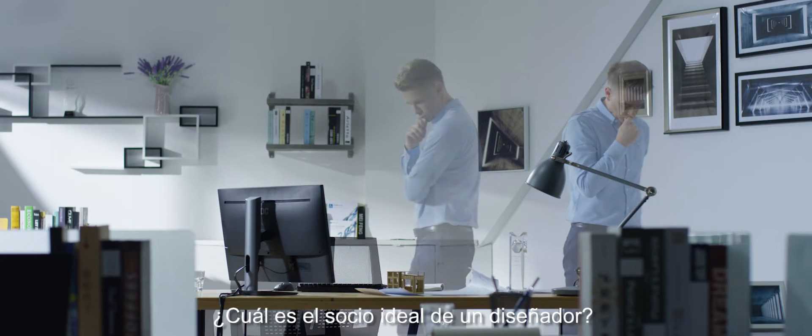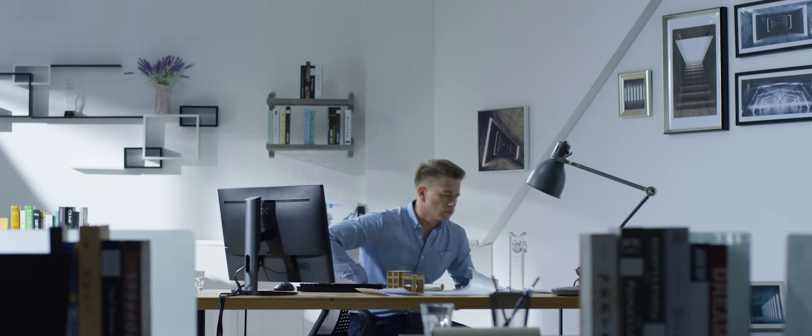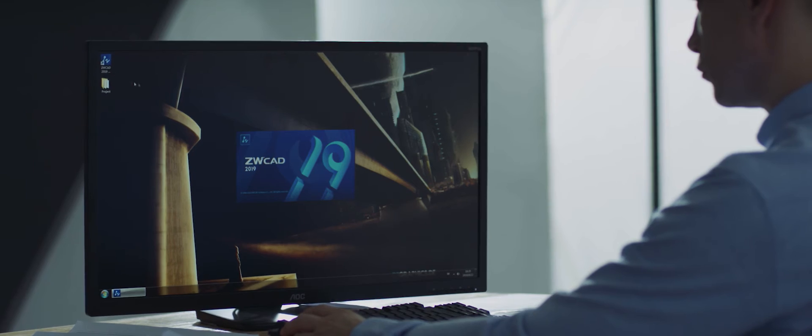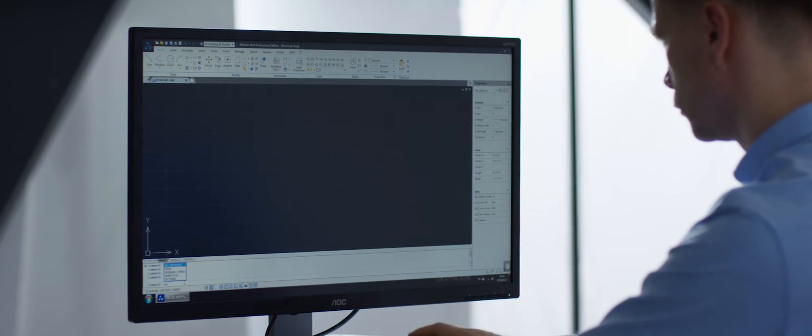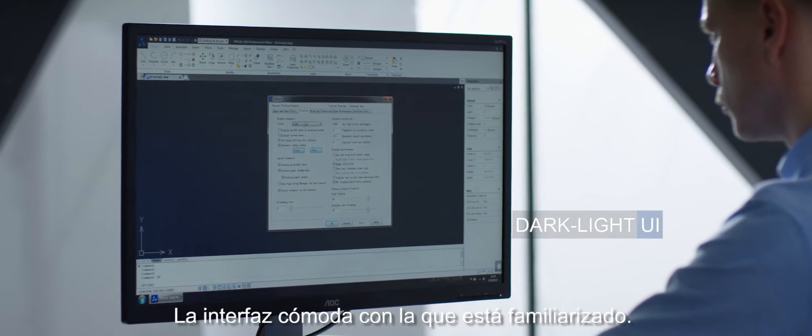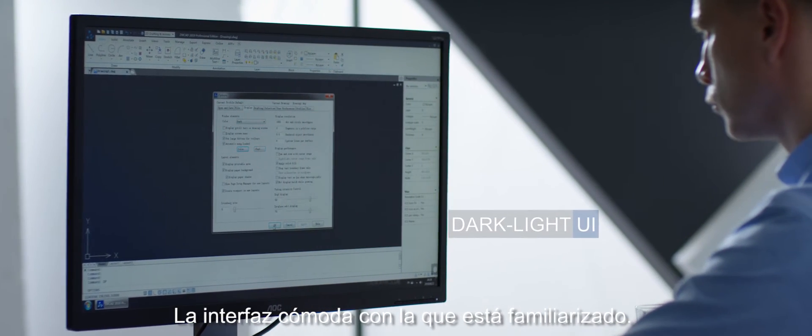What's the ideal partner for a designer? The comfortable interface you are familiar with.